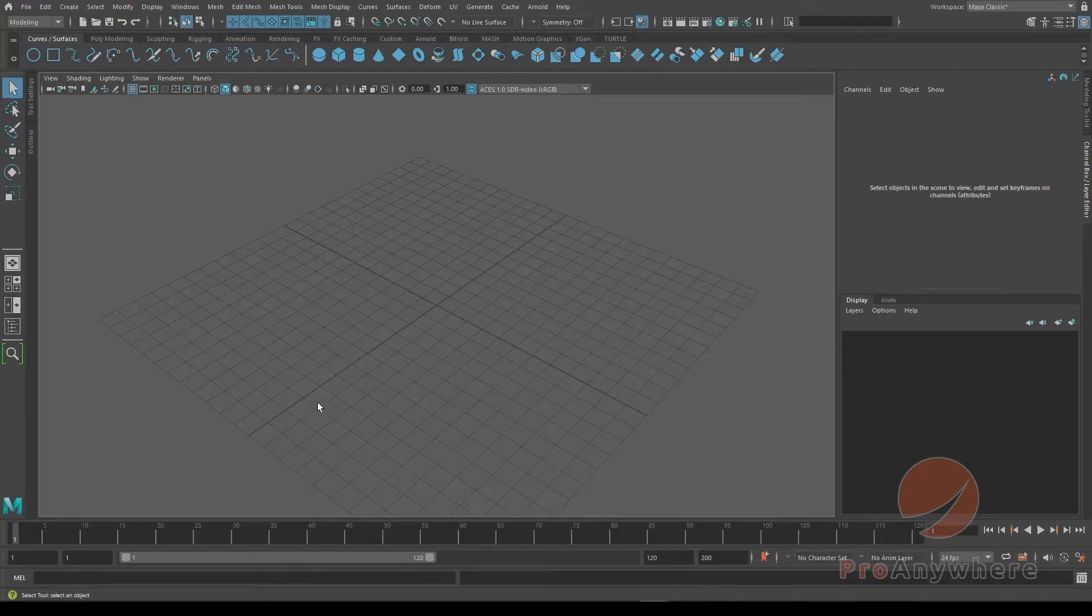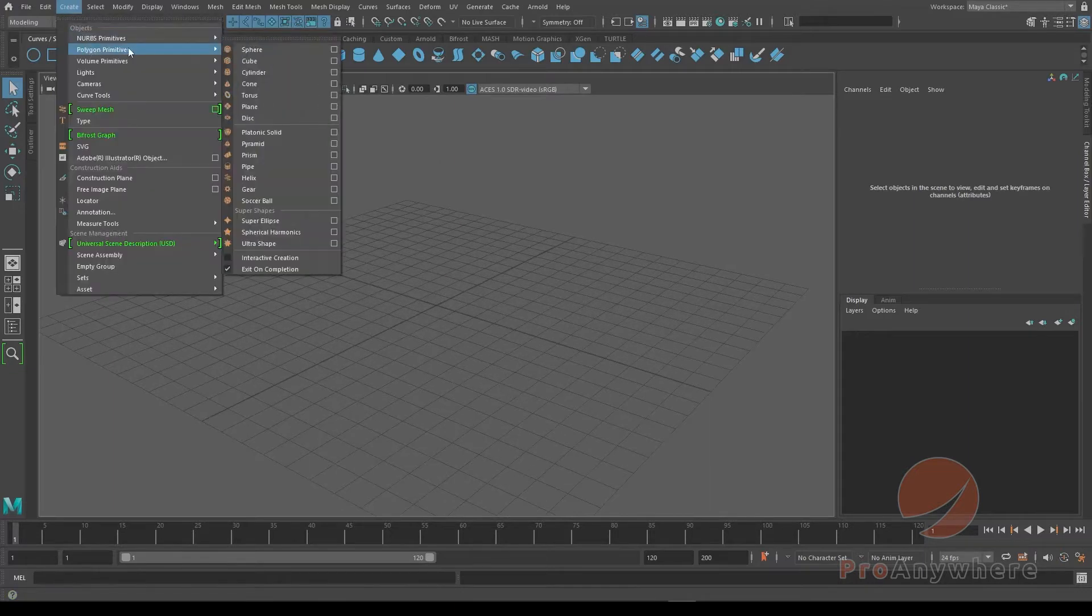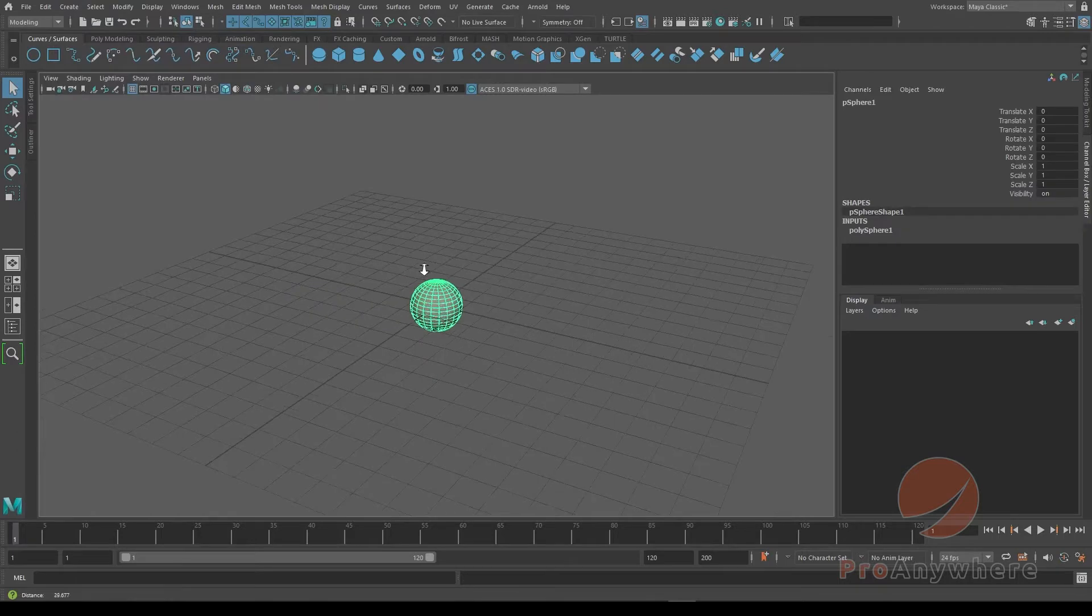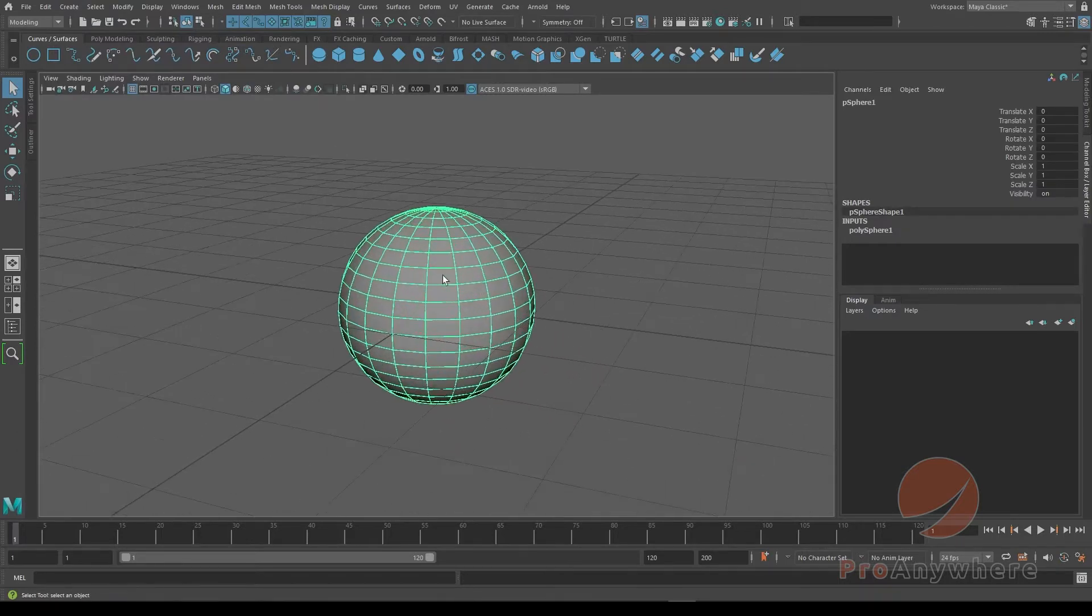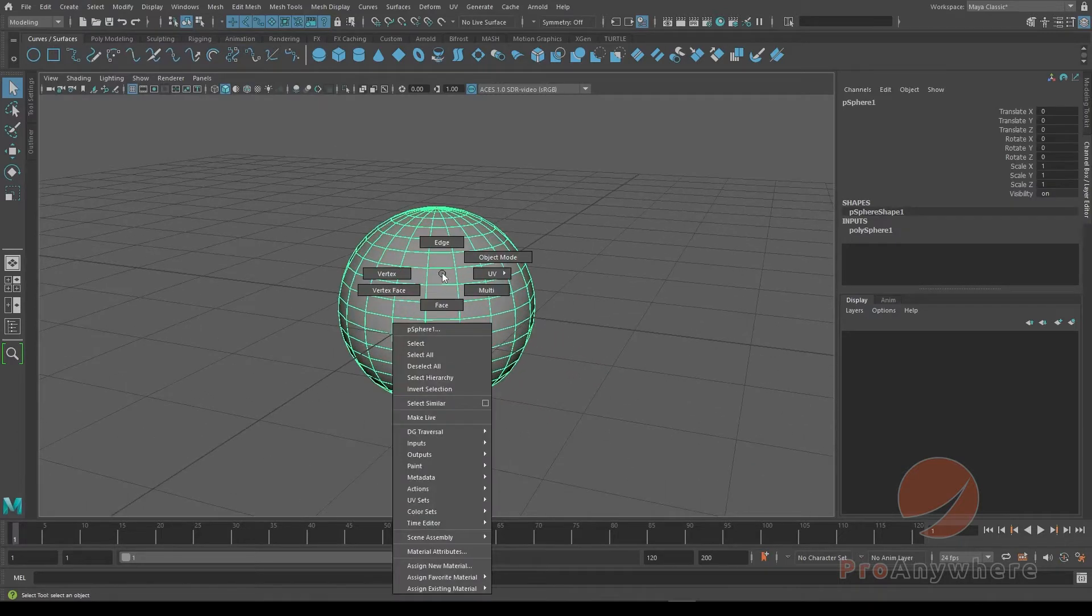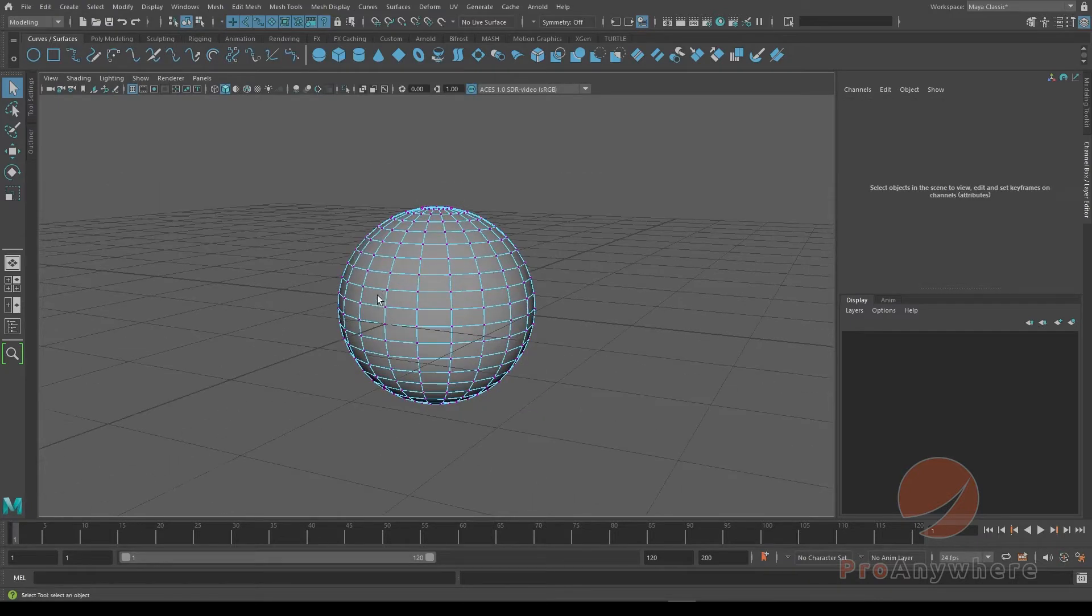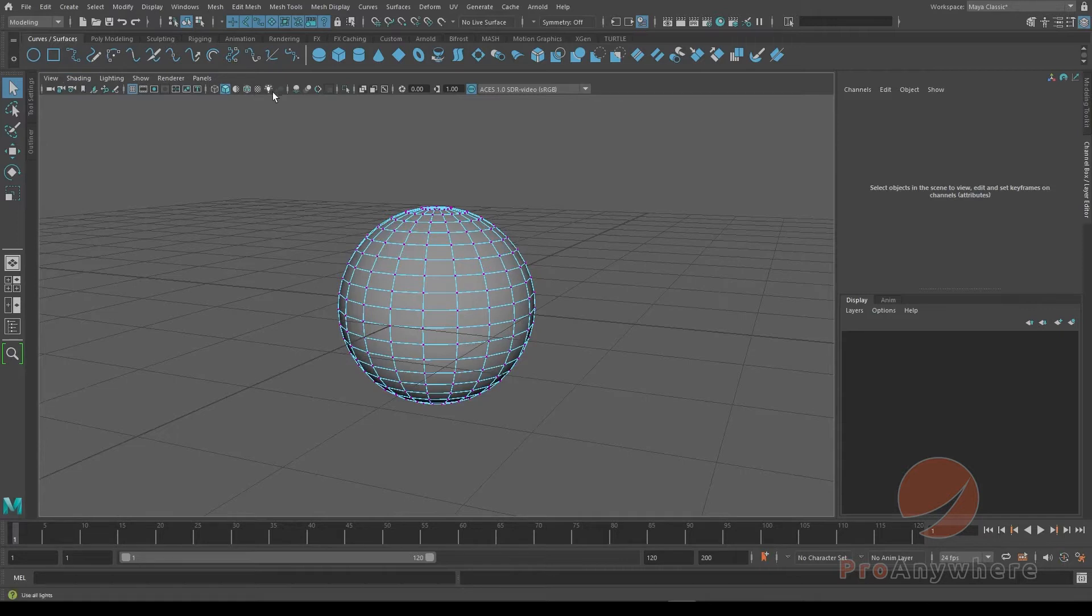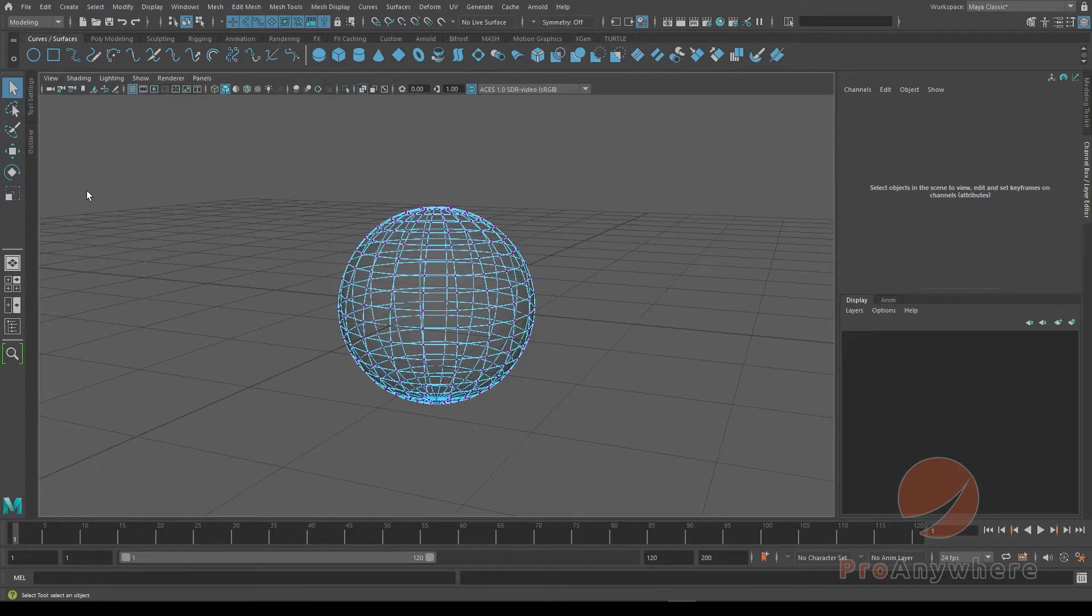How do I prevent selecting components through objects? Let's say I go to create a polygon sphere. If I go to the sphere, right-click and hold, and go to vertex. And let's say I put it in x-ray mode. You could do so by going to shading, go to x-ray.